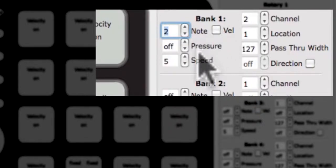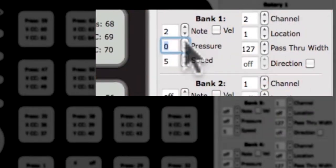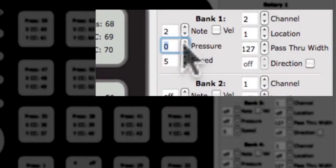Below the note edit box is the edit box for the pressure CC. Changing the number in this box will change the pressure CC for this rotary.